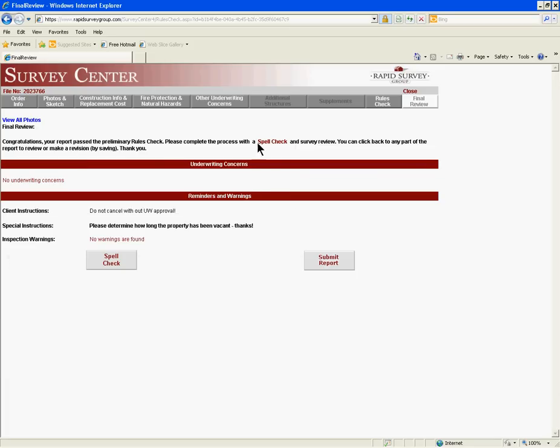After you have completed the report, click on the Rules Check tab, run through the spell check, and submit the report to Quality Control.